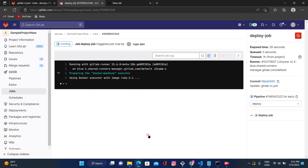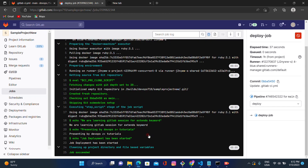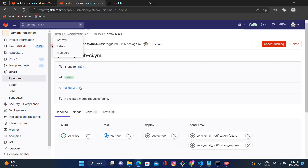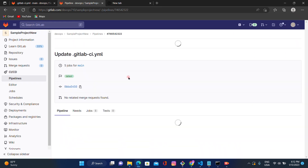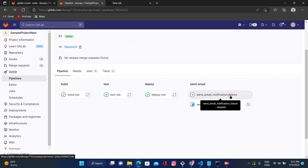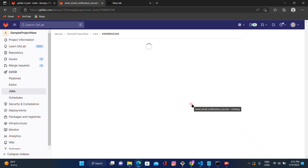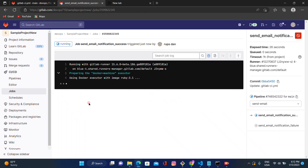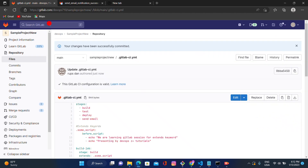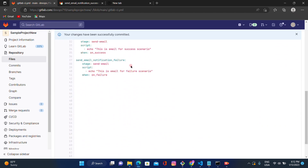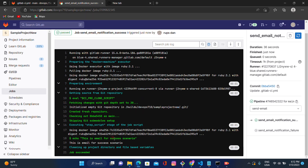After the job or stage completes, it checks the condition — success or failure — and goes to the corresponding email job. The job succeeded. After refreshing, we can see the send-email notification failure got skipped because all three jobs executed successfully. Now send email notification success is executing. Let's click on it to see the output.